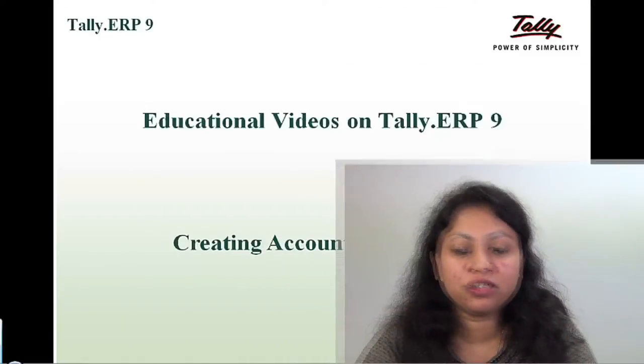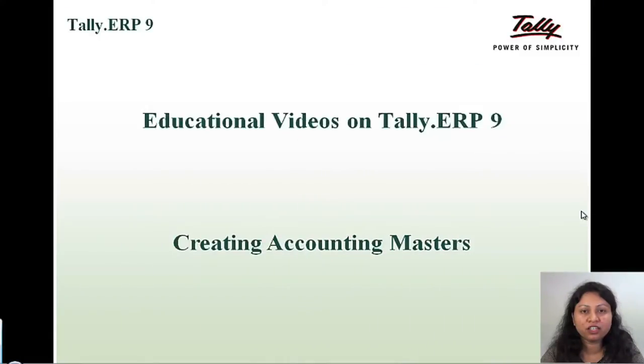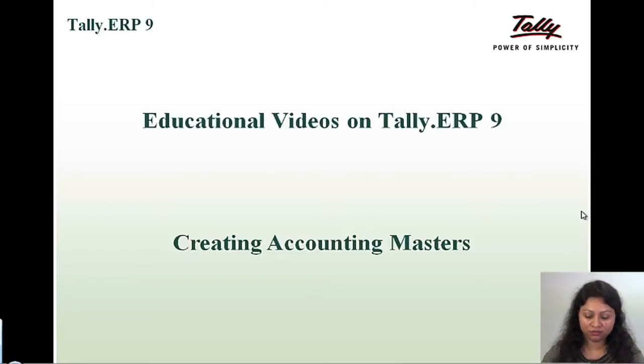Hello viewers, I am Rajal and in this tutorial we will learn how to create accounting masters, that is the groups and the ledgers, and thus create the chart of accounts.